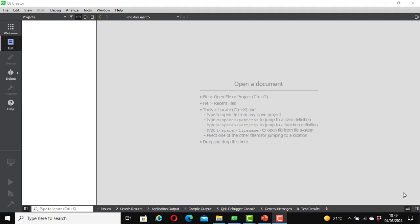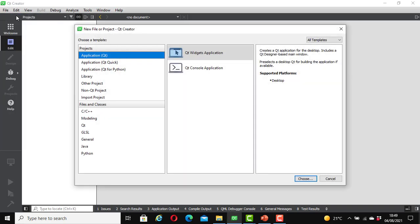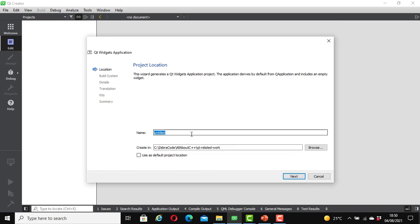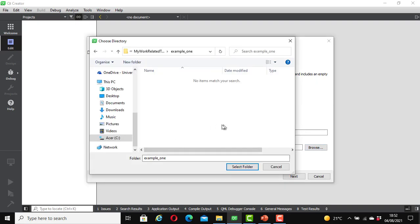Now we are going to create our first example. Open the Qt Creator application and go to File > New File or Project. We are going to create a Qt Widget Application — click on it and click Choose. Now let's give it a name: we'll call it SignalsAndSlotsExample1. You can use this name or give it a different name. Now browse to where you are going to save it.